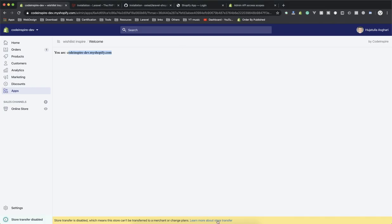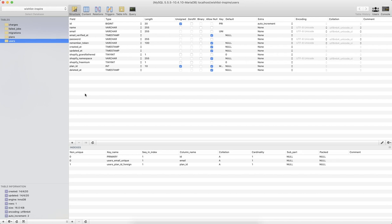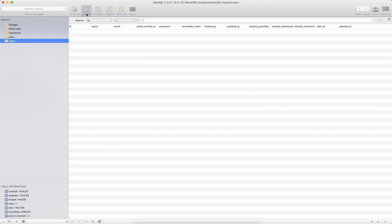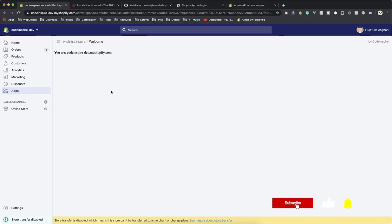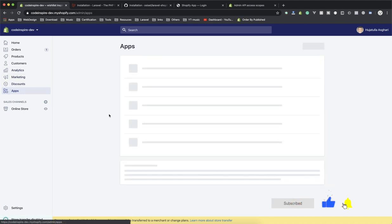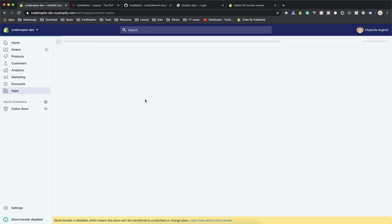This page shows the user and all the store data. If I come to SQLPro and refresh the database, under the users table I can see the first store, its password hash, created_at timestamp — everything is working. Back in the app list, I can see the store and 'wishlist-inspired'. I can open the app and everything is working fine.